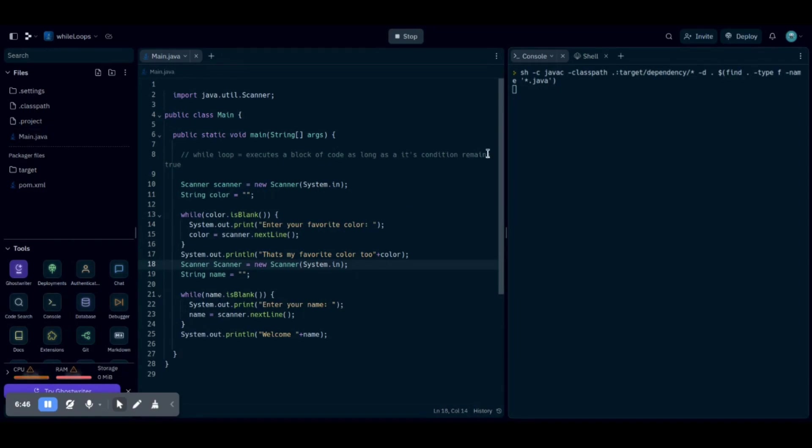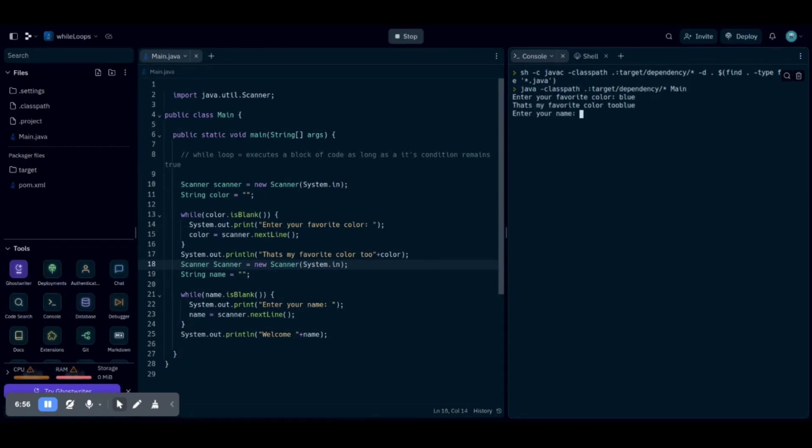Okay, so now that the program is running, it's going to ask us what's our favorite color? Okay, there we go. My favorite color is blue. So it's going to say, that's my favorite color too.